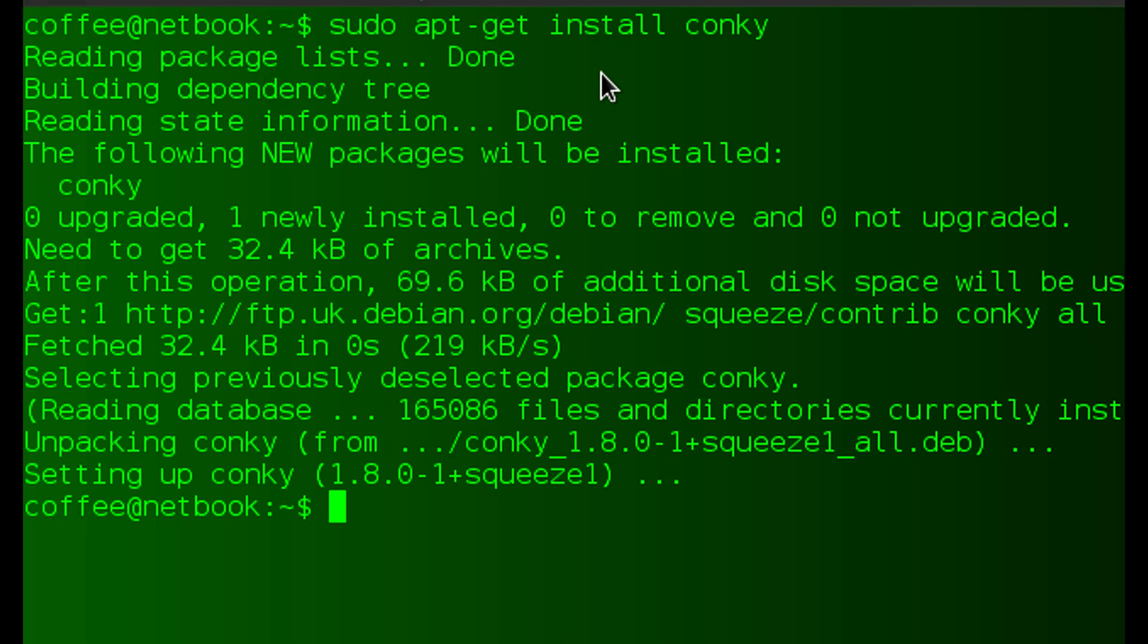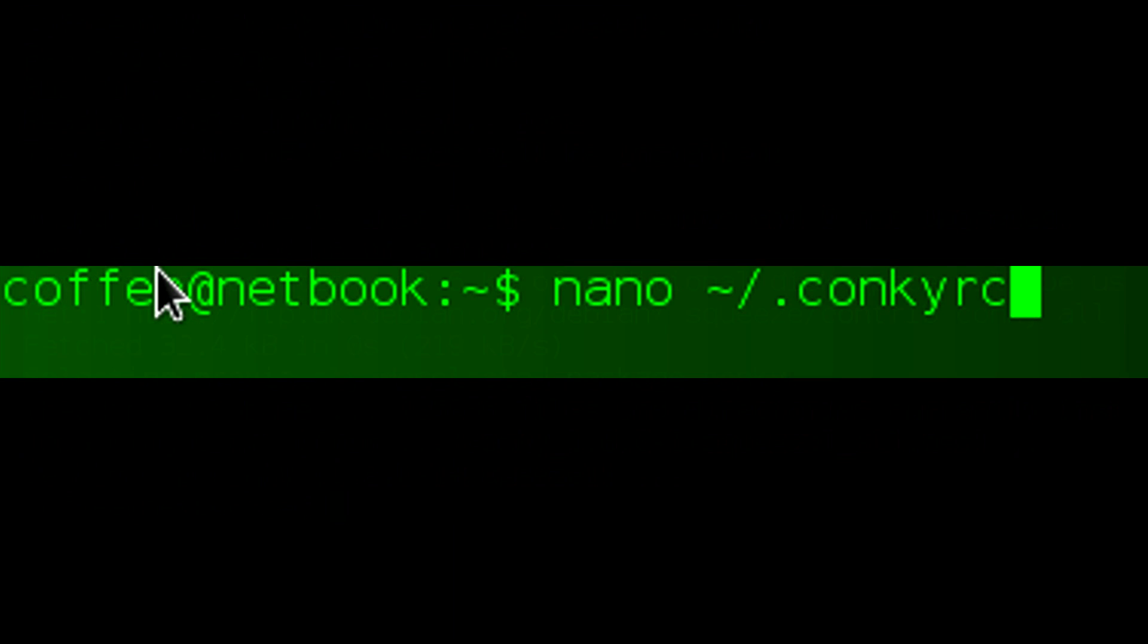Then run sudo apt-get install conky. This will install Conky on your system. You should have a screen that looks something like that after you've run it, and then you'll need to in your home directory nano .conkyrc.